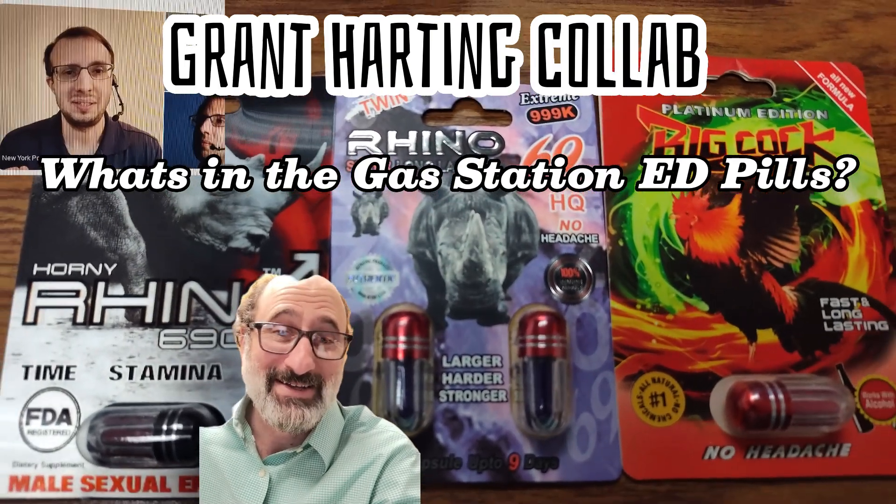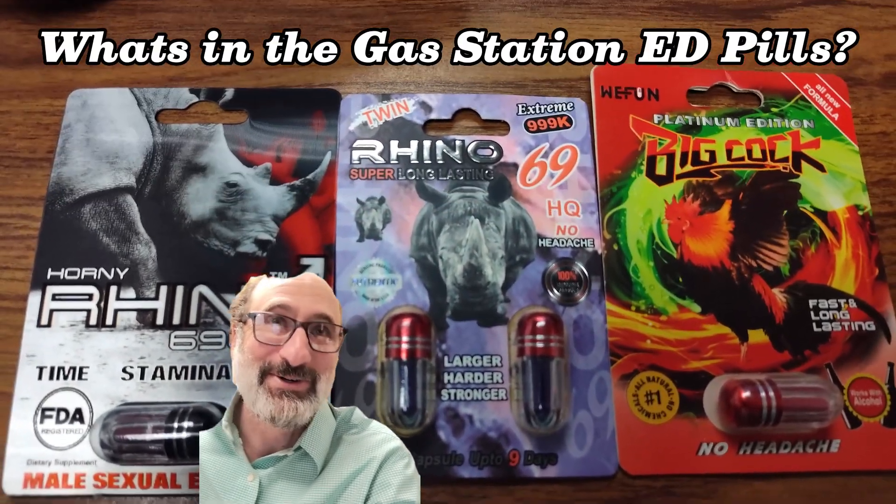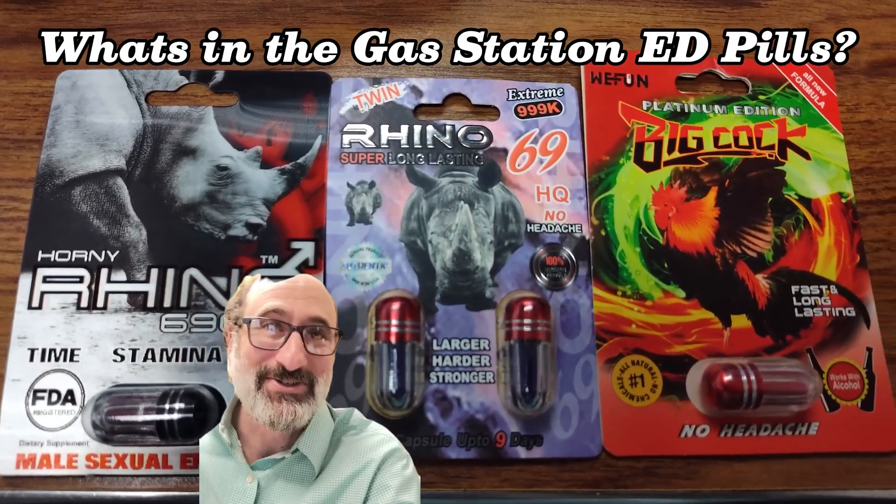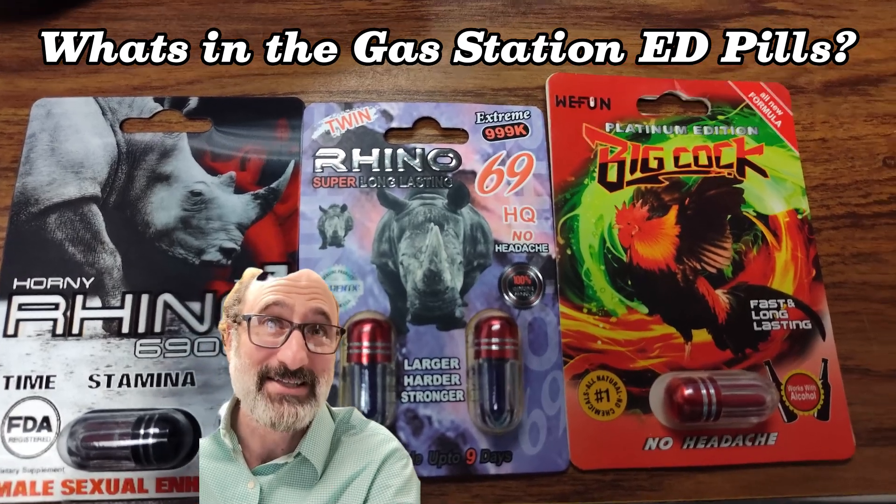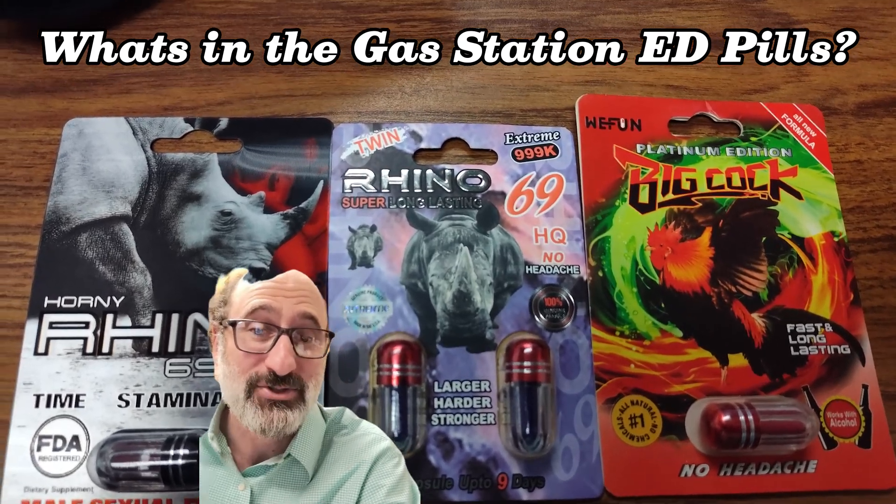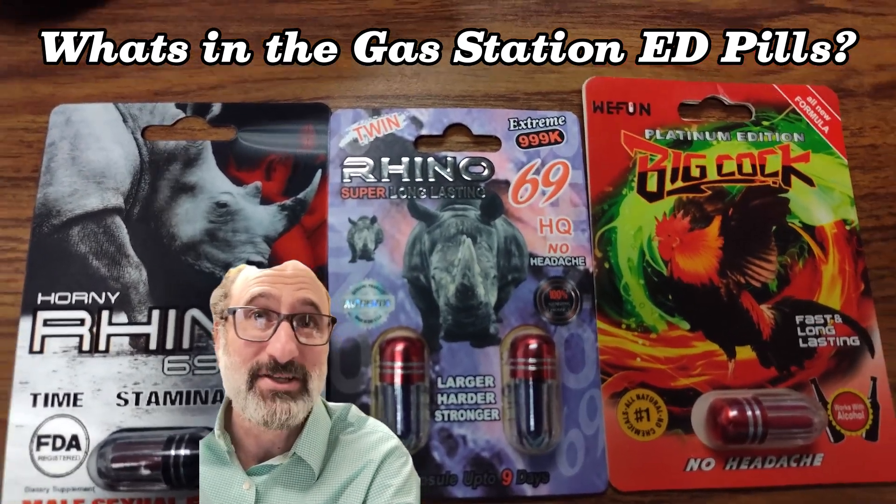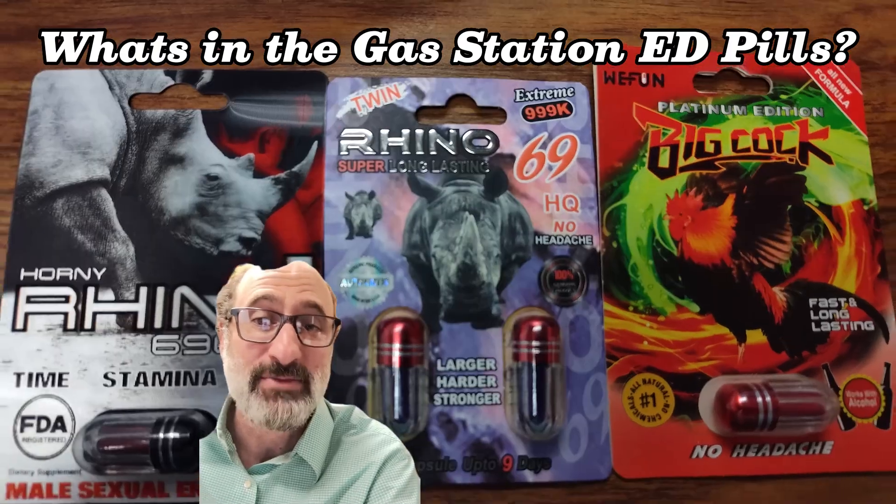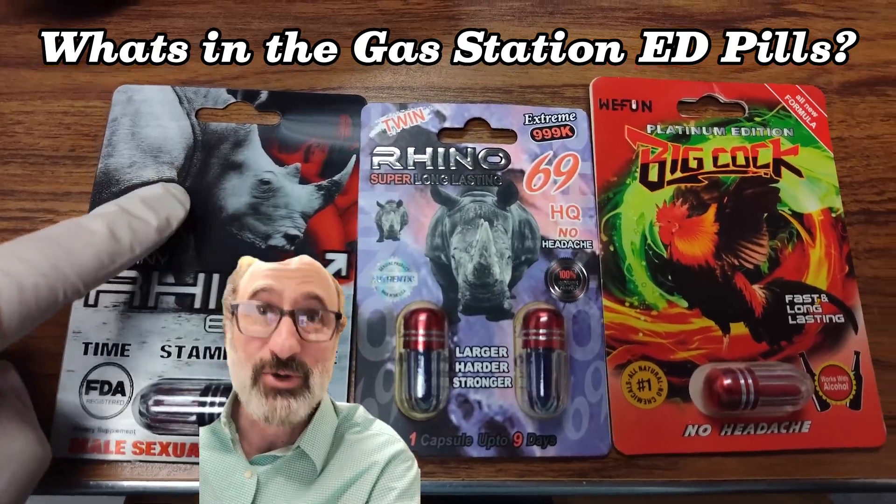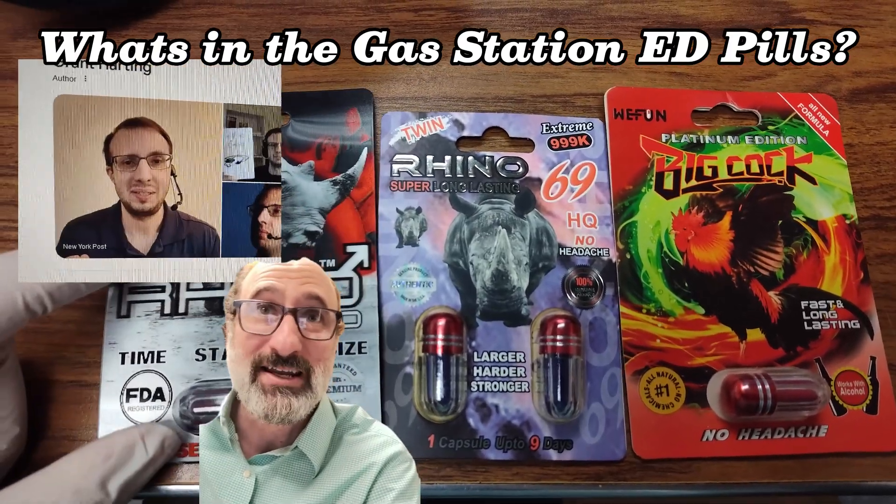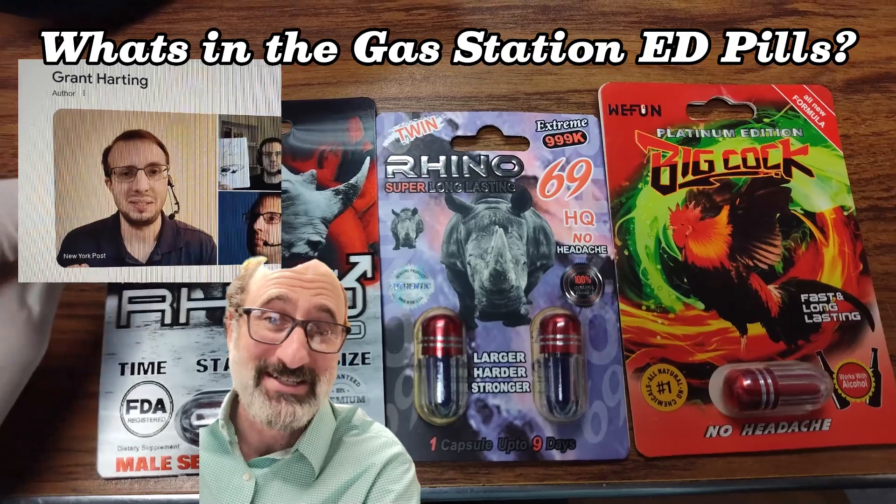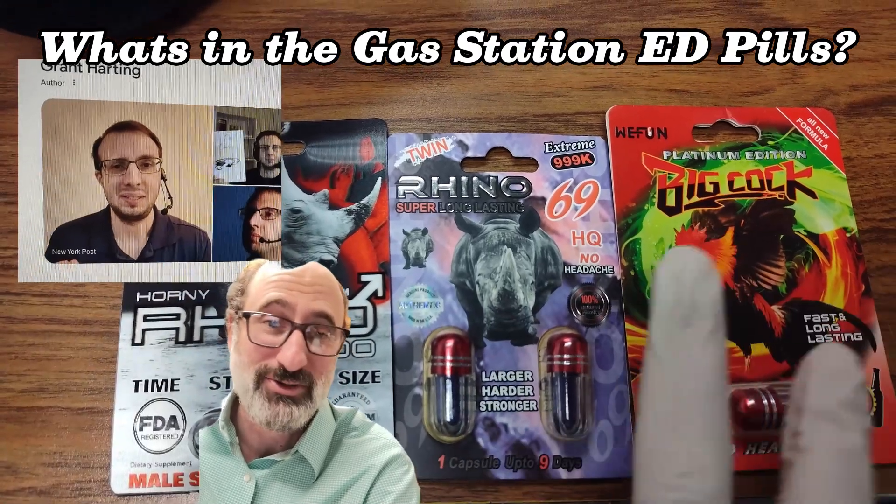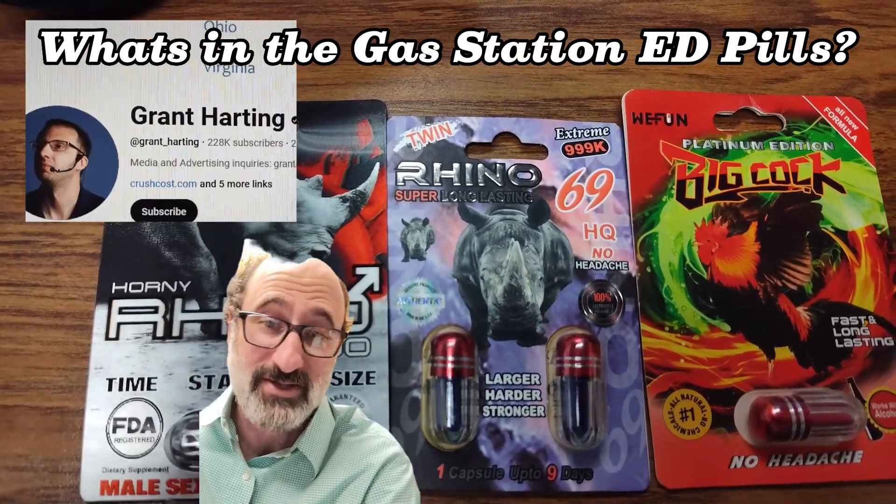All right, it's finally time to analyze some of these ED pills that are being sold all over the country in gas stations. These are kind of sketchy gas station pills. I'm sure everybody's seen these things. They got some of these crude names.